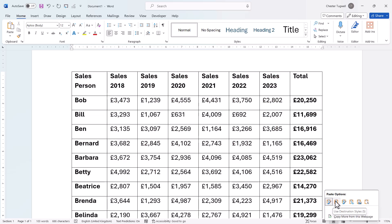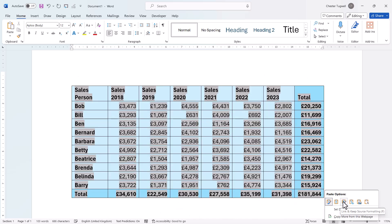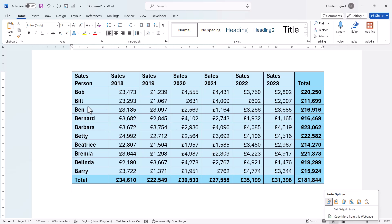The second option is use destination styles — whatever styles of formatting you've already set up in your Word document will be automatically applied to the Excel data. The third option links the data to Excel and keeps the source formatting. What this means is that if you changed one of these numbers in Excel it would automatically update the copy of this data in your Word document.